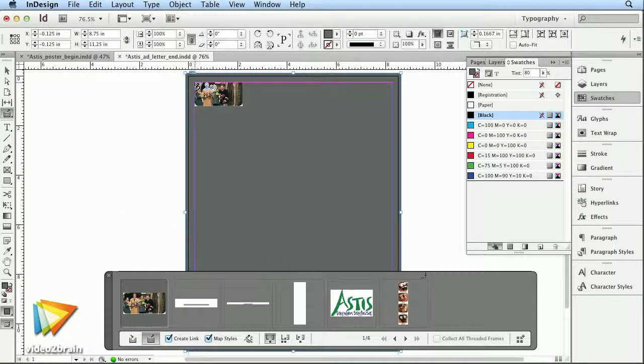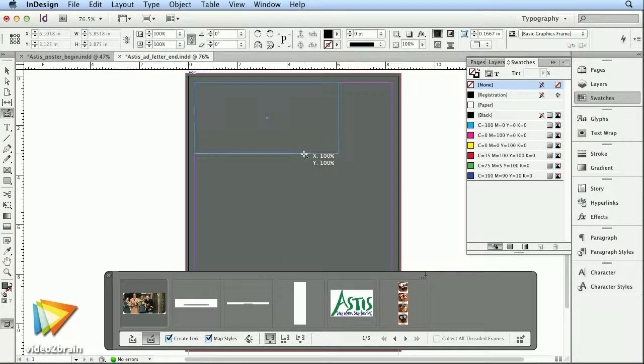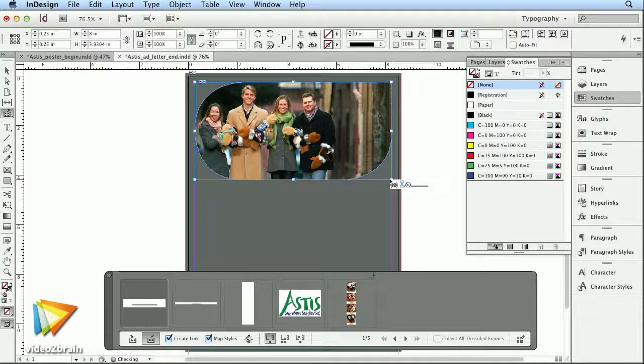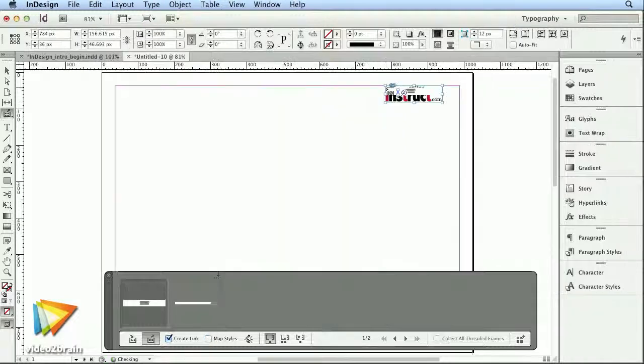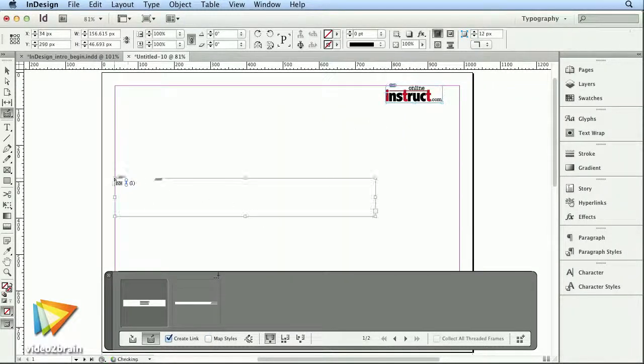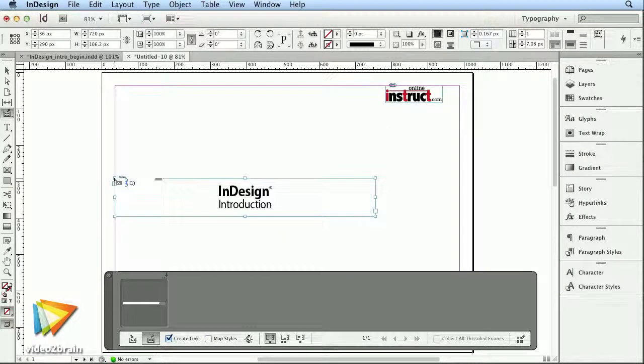Then we'll move on to creating cross-document linked content on stories, page items, groups, and images.